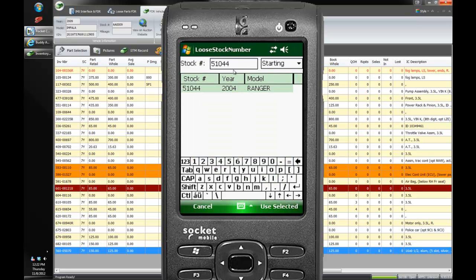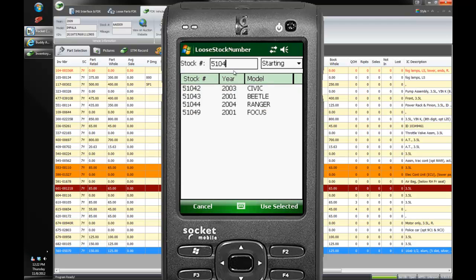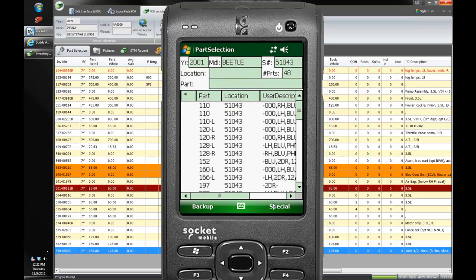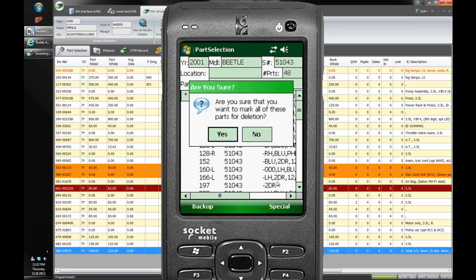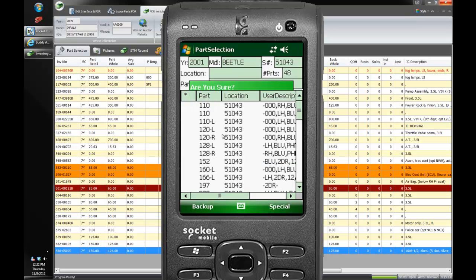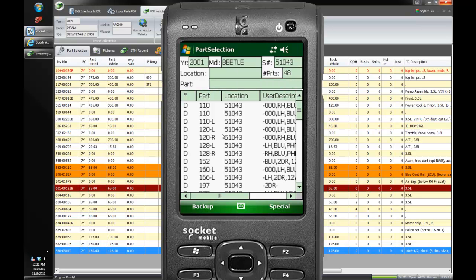Let's take a look at this Beetle, this 01 Beetle. And we've got all these parts. Let's say we were going to crush this Beetle and we didn't like it anymore. I can now say special and I can say bulk delete. And we'll say yes. And it will delete all those parts when it gets uploaded. So this is a great way to search by location perhaps. And let's say the whole shelf went in the scrap pile. You can delete whole shelves or whole stock numbers at a single time.